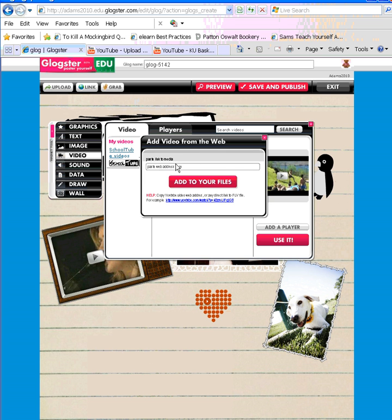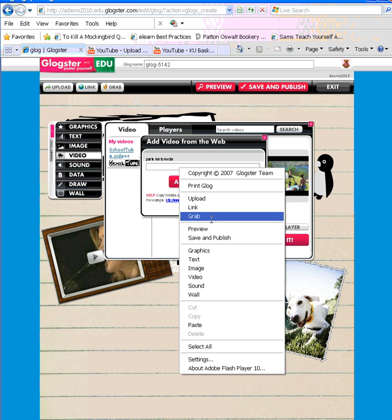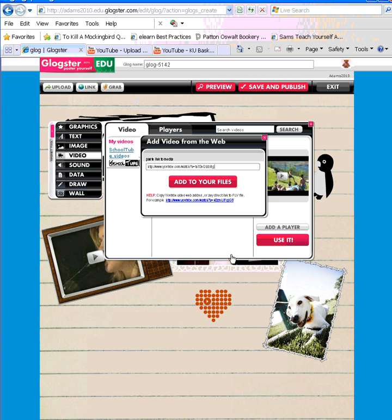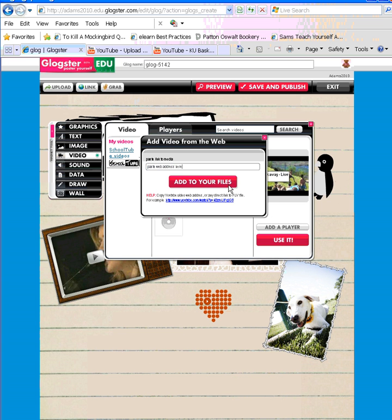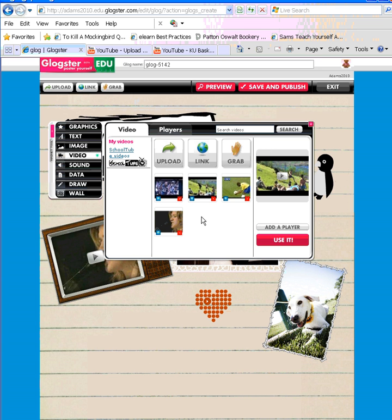You simply right-click again and paste the address into the box, and click add to your files. It'll take a second and it'll add the video from the web. You close the dialog box, and you can see this video is added along with the other videos to my library.